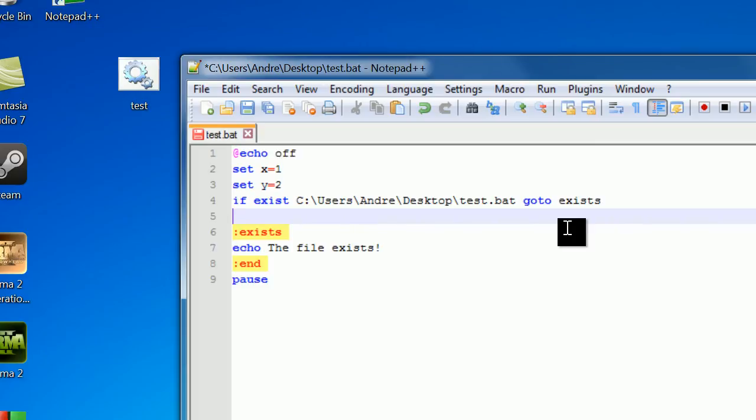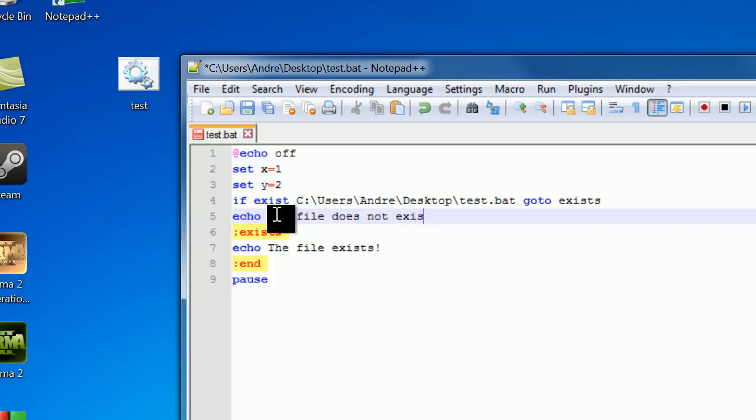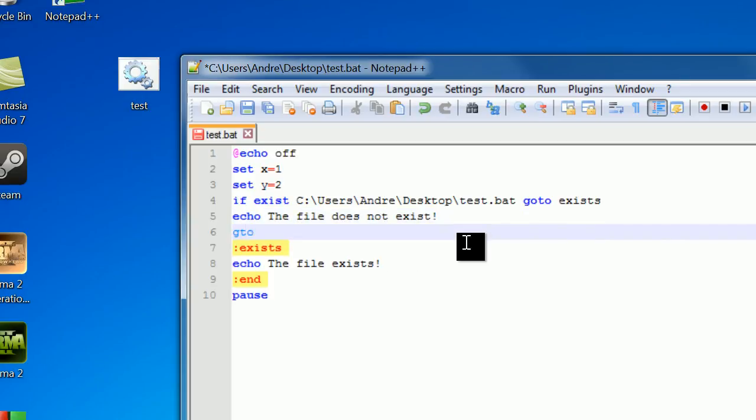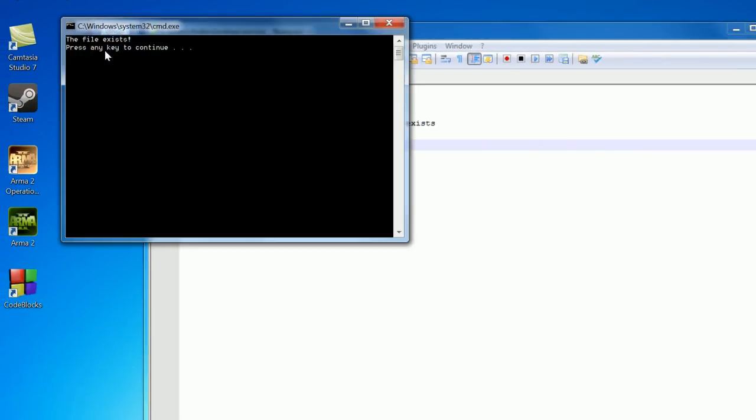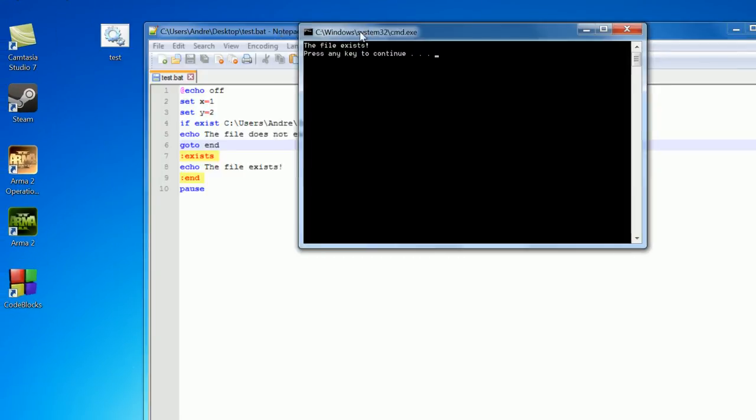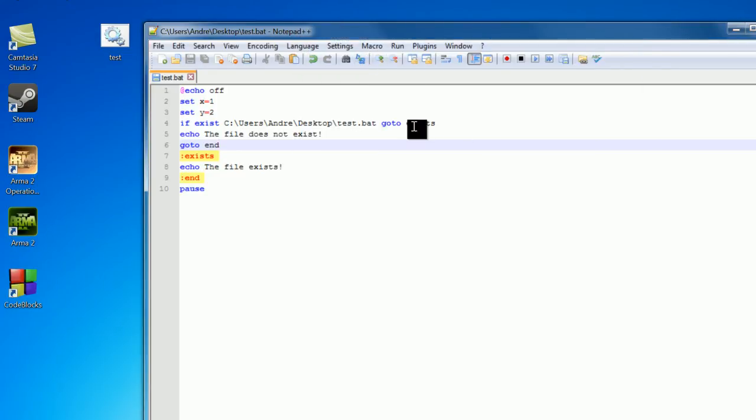Now if it doesn't, we're just going to keep chugging down the line right here, and I'm going to echo out, the file does not exist. And then we want to go to end, so we don't print this out. Now, let's just save this and open it up, the file exists. Great, so things are working correctly.